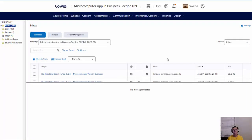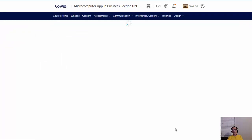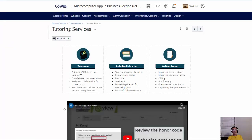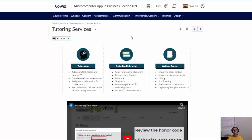We also have a tutoring service available. There's a tutoring link right on the menu — click that and it connects to tutor.com where you can find tutors for Excel. Take advantage of it if you need one. If you have any questions, let me know.